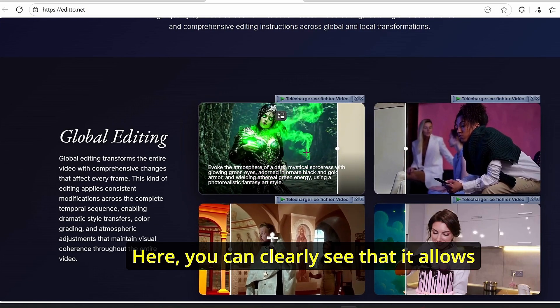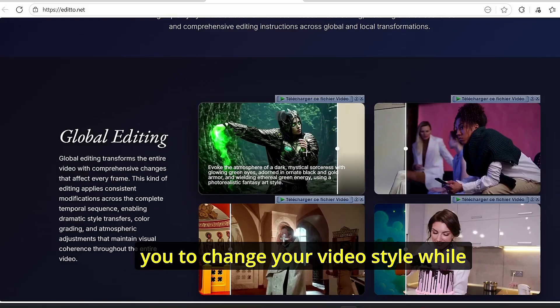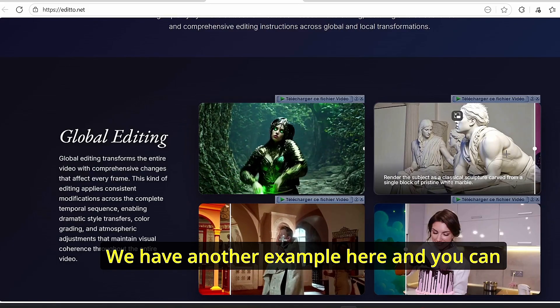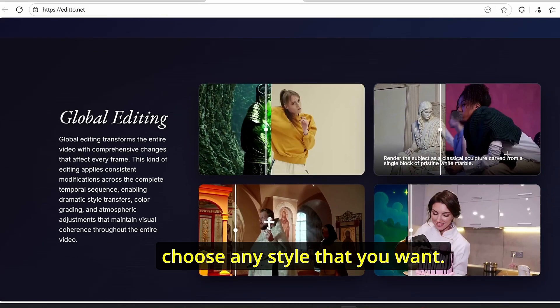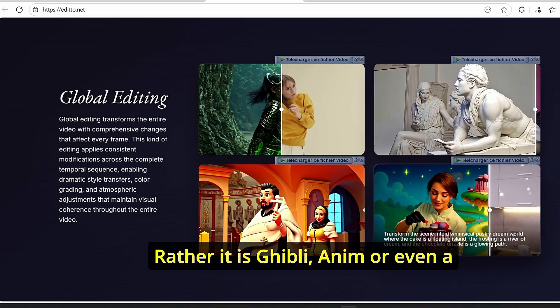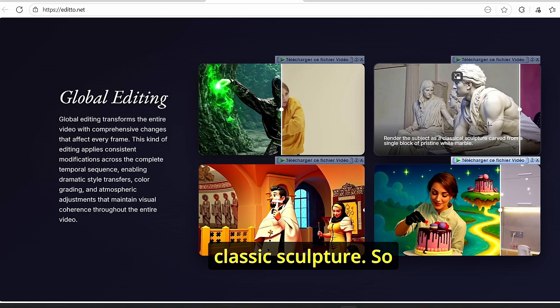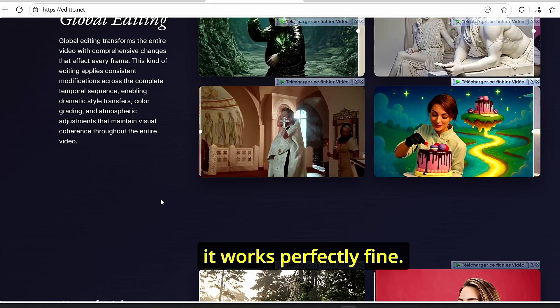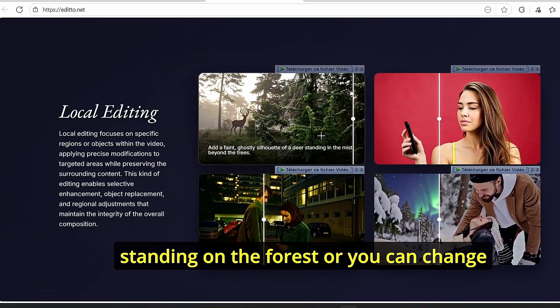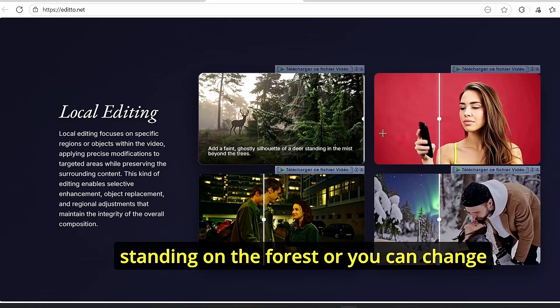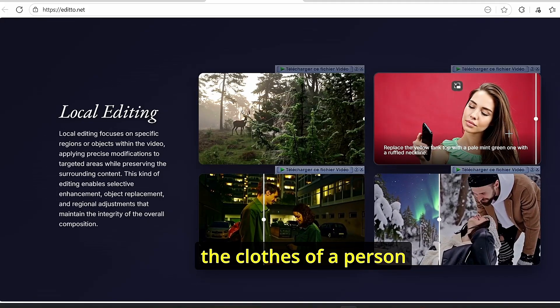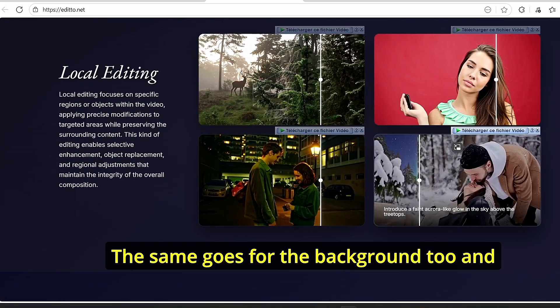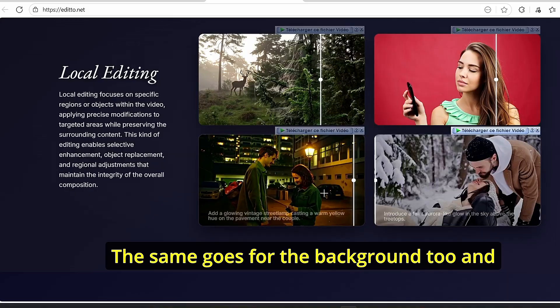If you go down a little further, you can see the examples provided by this company. Here you can clearly see that it allows you to change your video style while preserving the character movement. We have another example here, and you can choose any style that you want, whether it's Ghibli anime or even a classic sculpture.